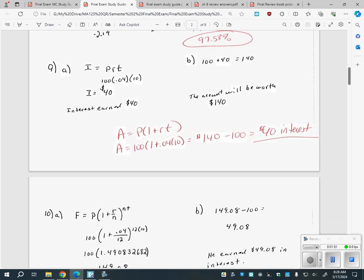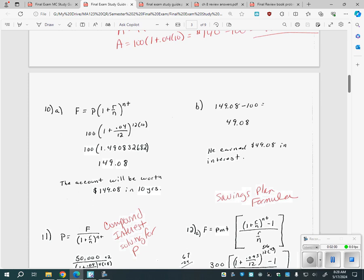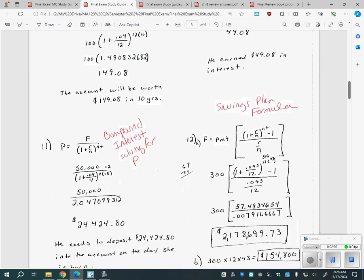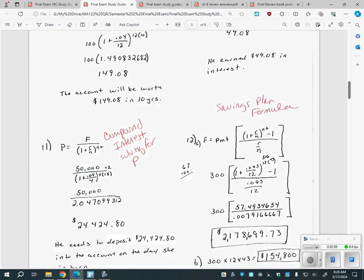For the formulas — simple interest, compound interest — if they're having you use one of those, it will say 'simple interest' or 'compounded.' A good example is number 11. It's easy to want to use the savings plan formula, but it asks about depositing a lump sum compounded monthly. If you're depositing money only one time, that's just compound interest. But if you're depositing or making a payment every month, that's where you use the savings plan formula or the loan formula on the formula sheet.